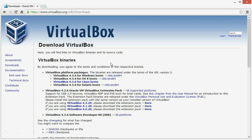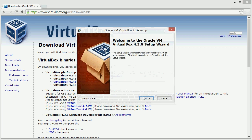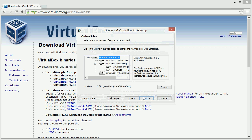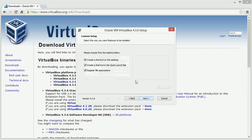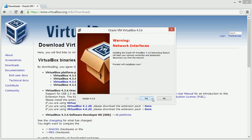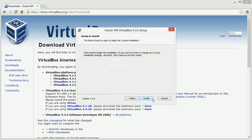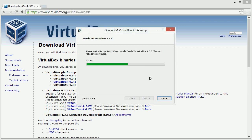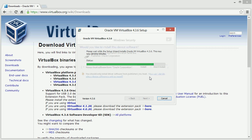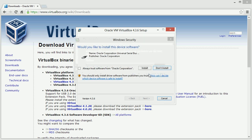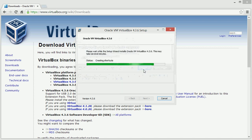Once the download is complete, you can click the file to begin the installation process. Simply click next and accept all the defaults through the installation. When prompted, just click install. You'll need to do this several times.